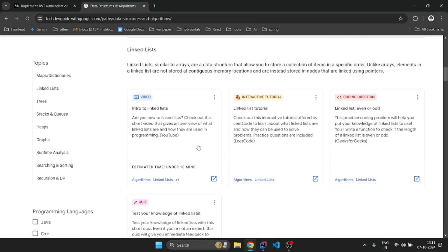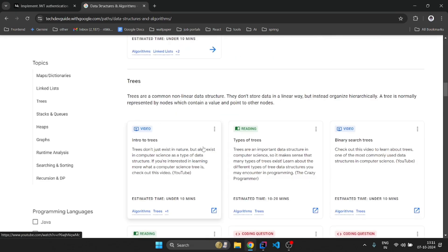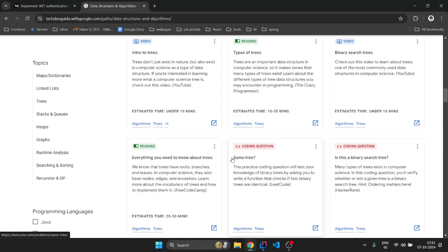You can check your knowledge by doing a quiz for each topic. They have provided videos, coding questions, and quizzes, so you can learn by watching the videos.